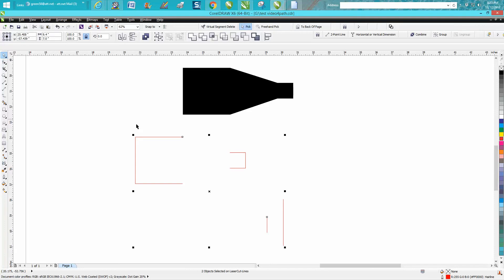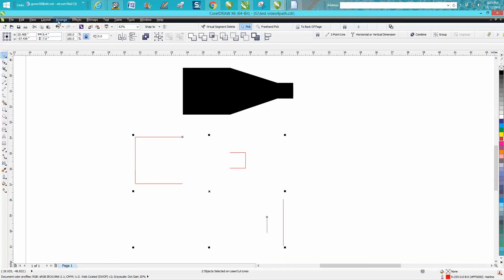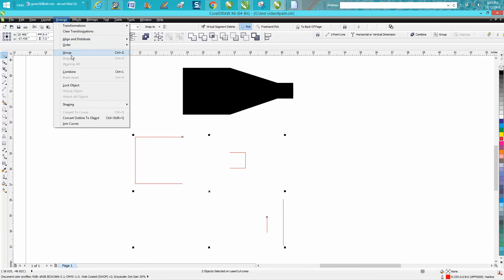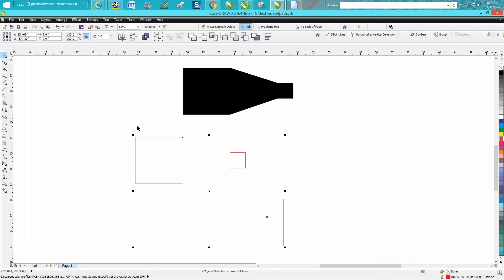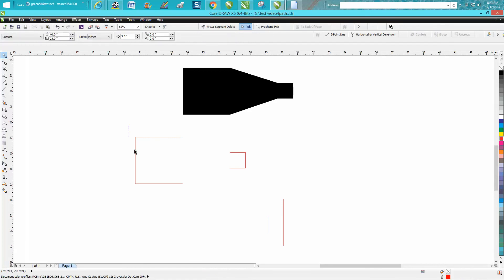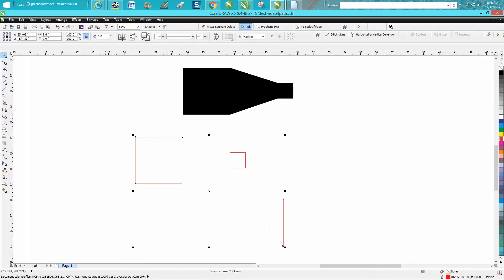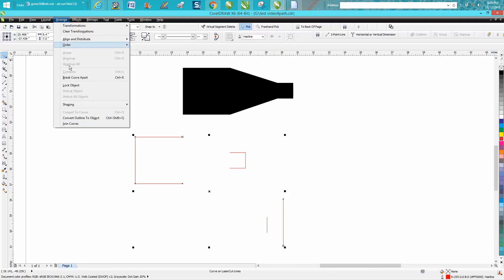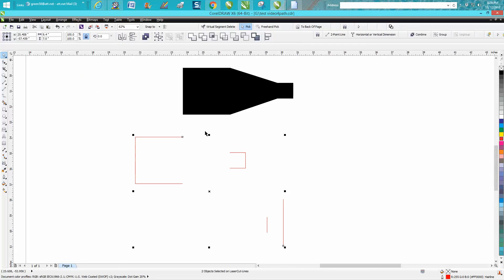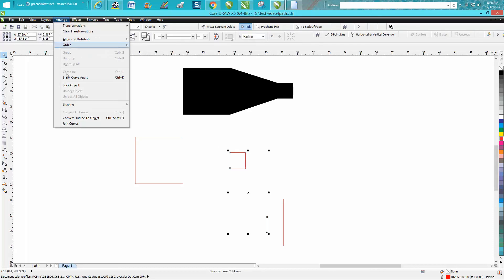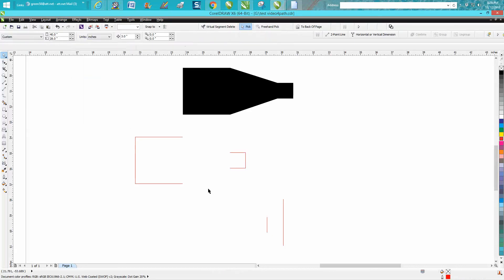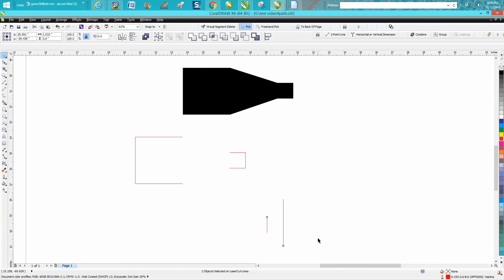Now they're really still connected, so you need to lasso all these. I guess you have to do one at a time. Let's just click on the box, Arrange, Break Curve Apart. Click on this box, Arrange, Break Curve Apart. Now you can delete these two lines.